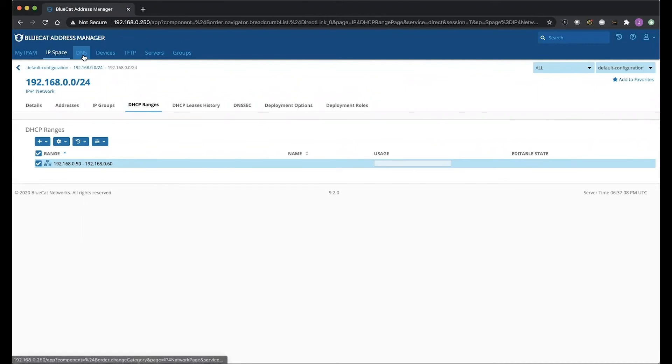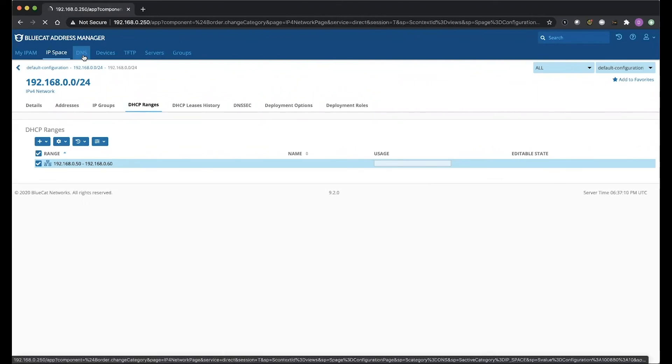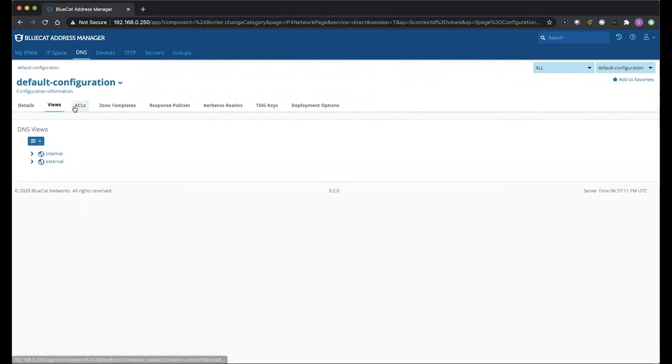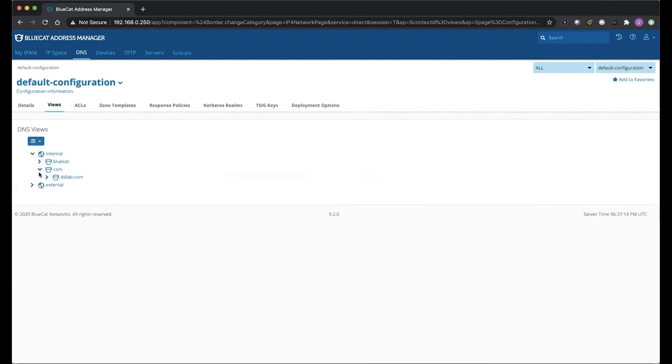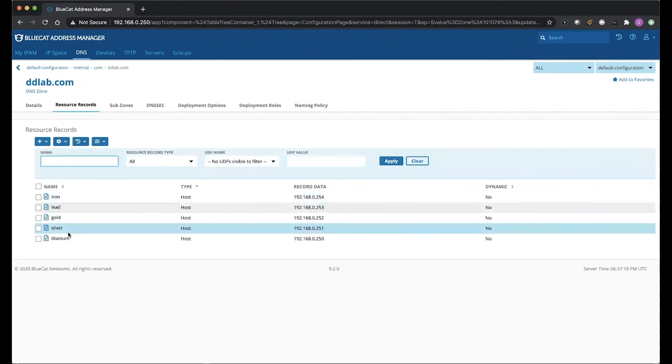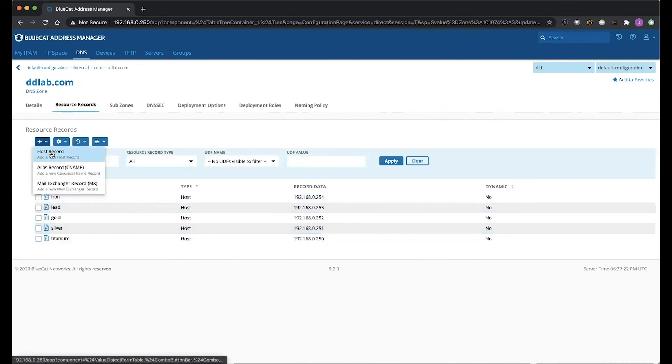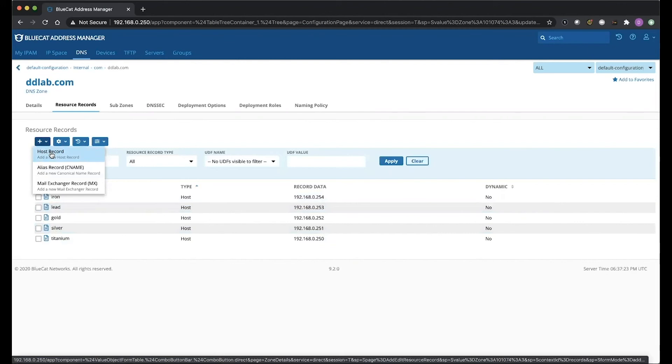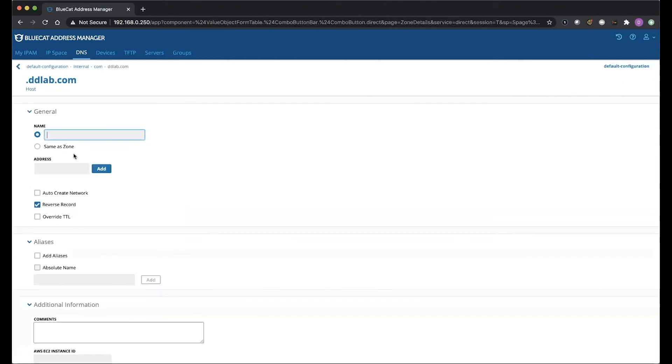So what we're going to do now is we're going to click on DNS, and we're going to validate that functions there as well. We're going to go to Internal, Comm, and DD Lab. So what we're going to do is we're going to click on the plus button here, and now we see we have the ability to add a host record, alias, or MX. So we're going to add a host record.